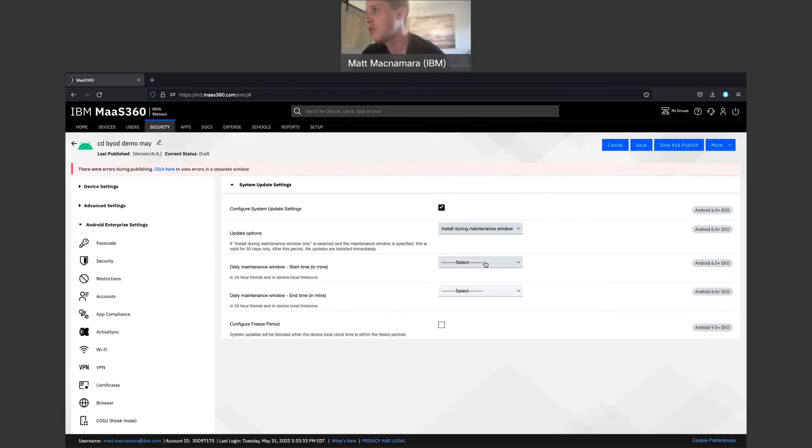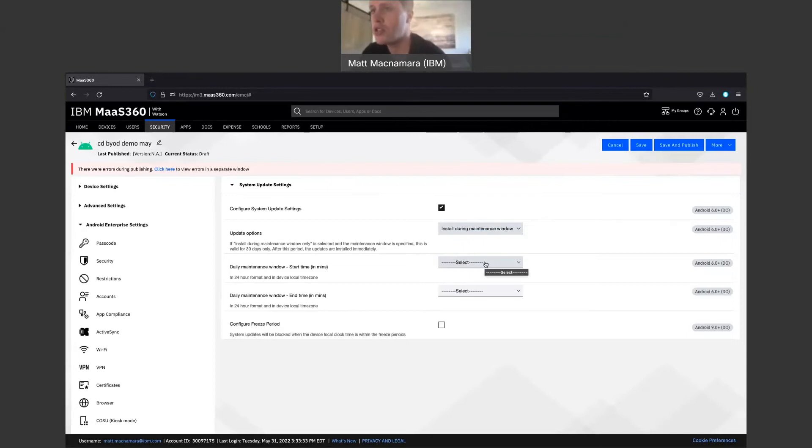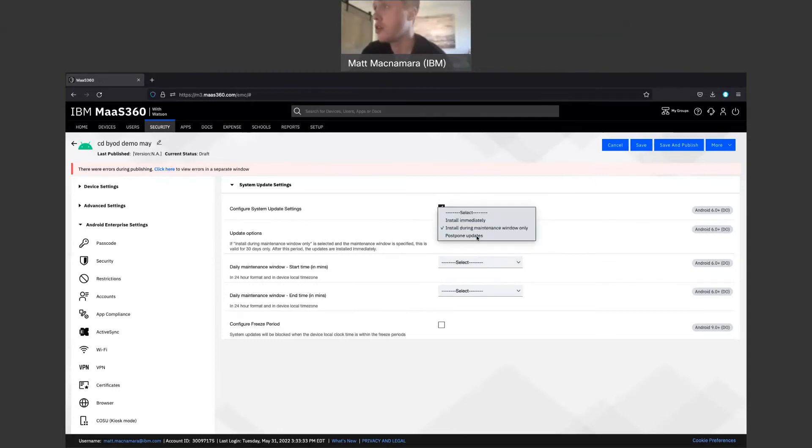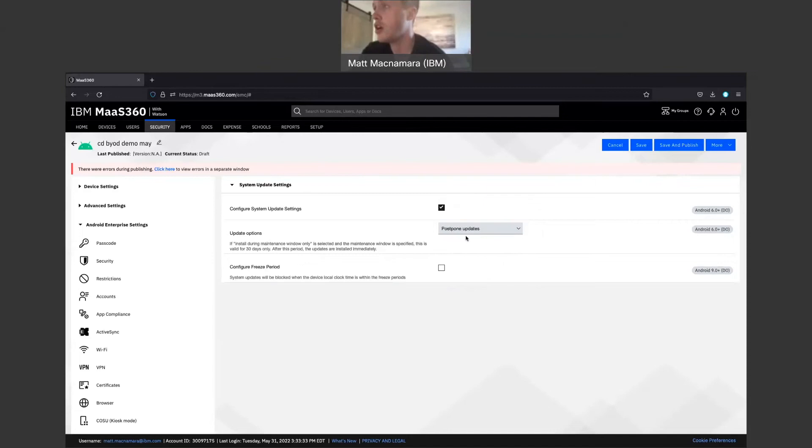And then set that window at nighttime or over the weekend when they're not using that corporate Android device so it's not interfering with work. But you have some options here that you don't get with the iOS devices. That's not a limitation of Mass360 or an MDM solution. That's a limitation of the iOS operating system. You could also put Android devices in groups. You would do that here if you did postpone update. You would put those Android devices in groups and then push it the same way you would push the iOS update.